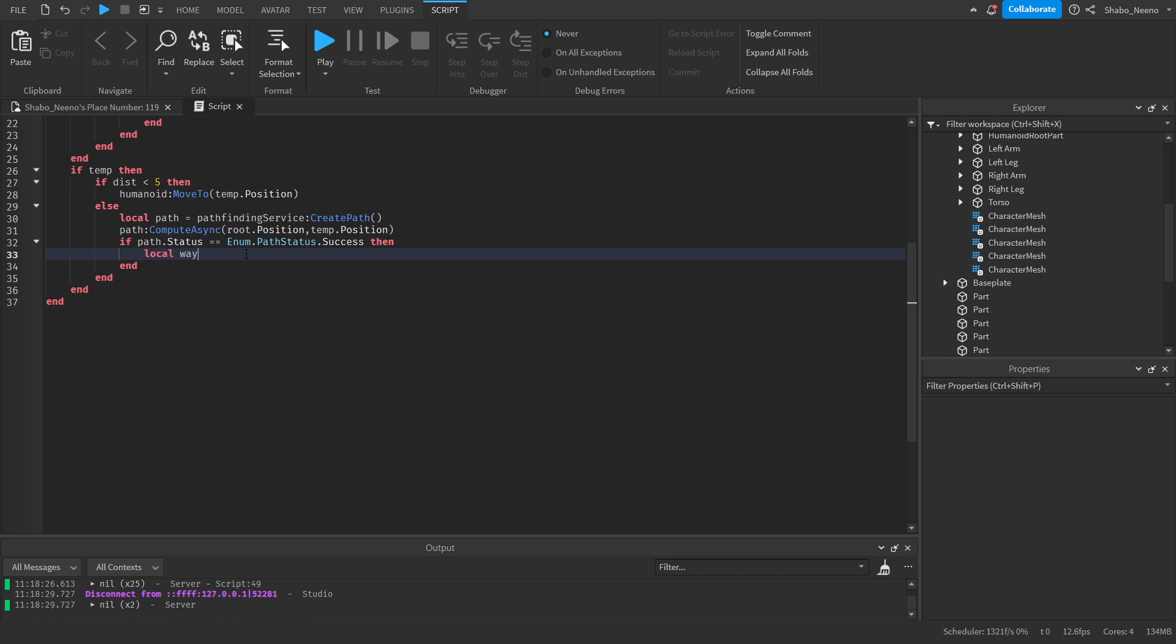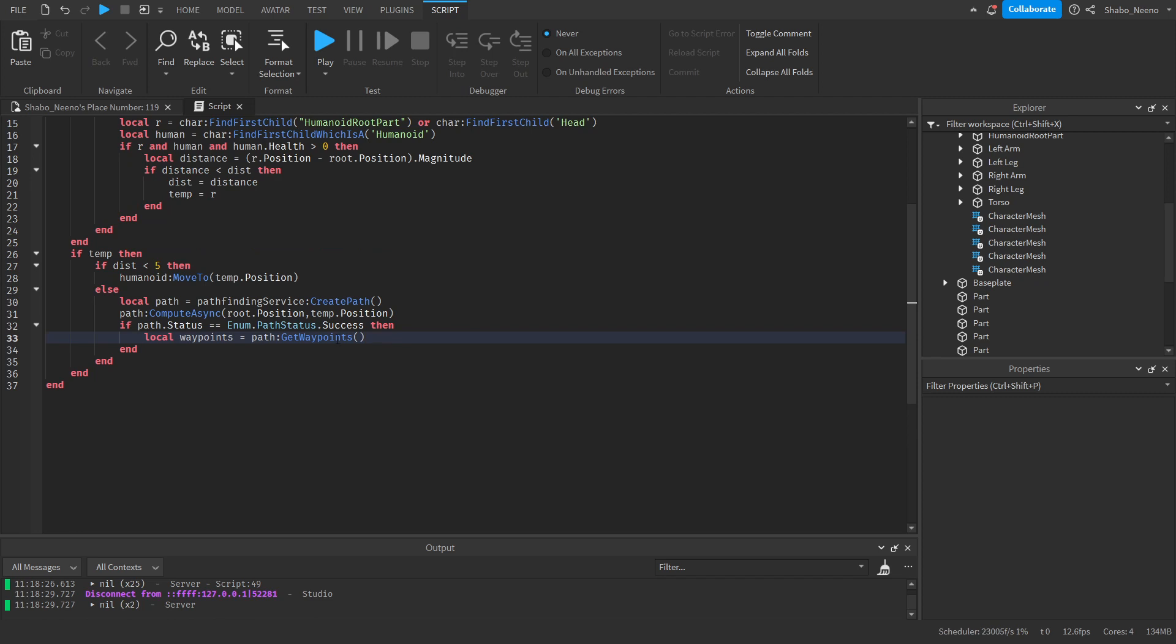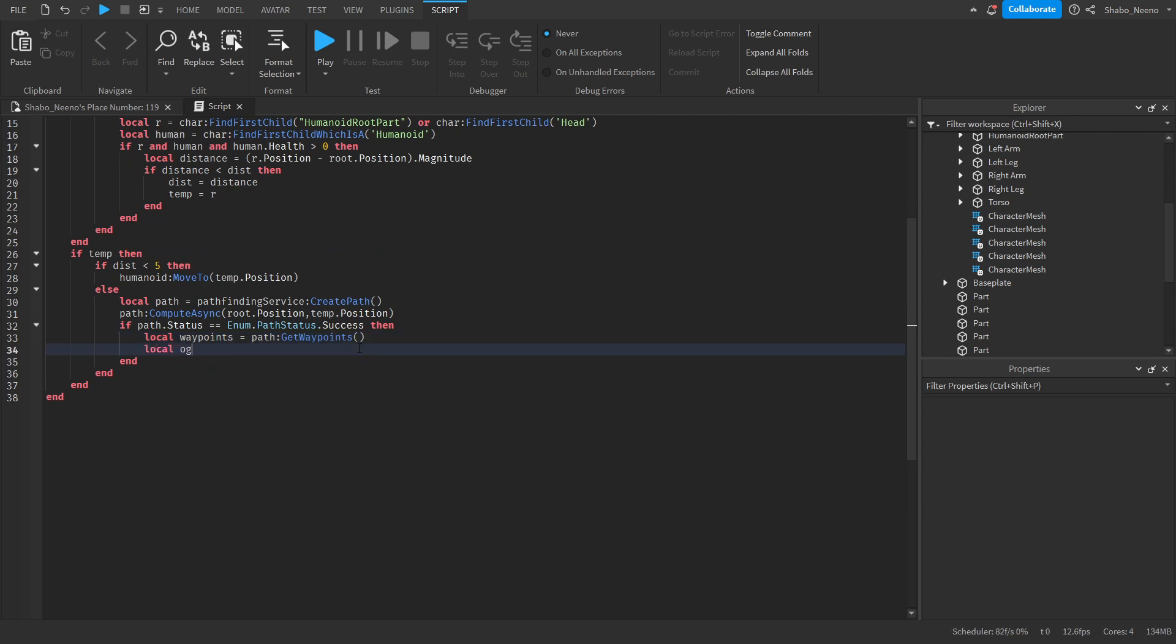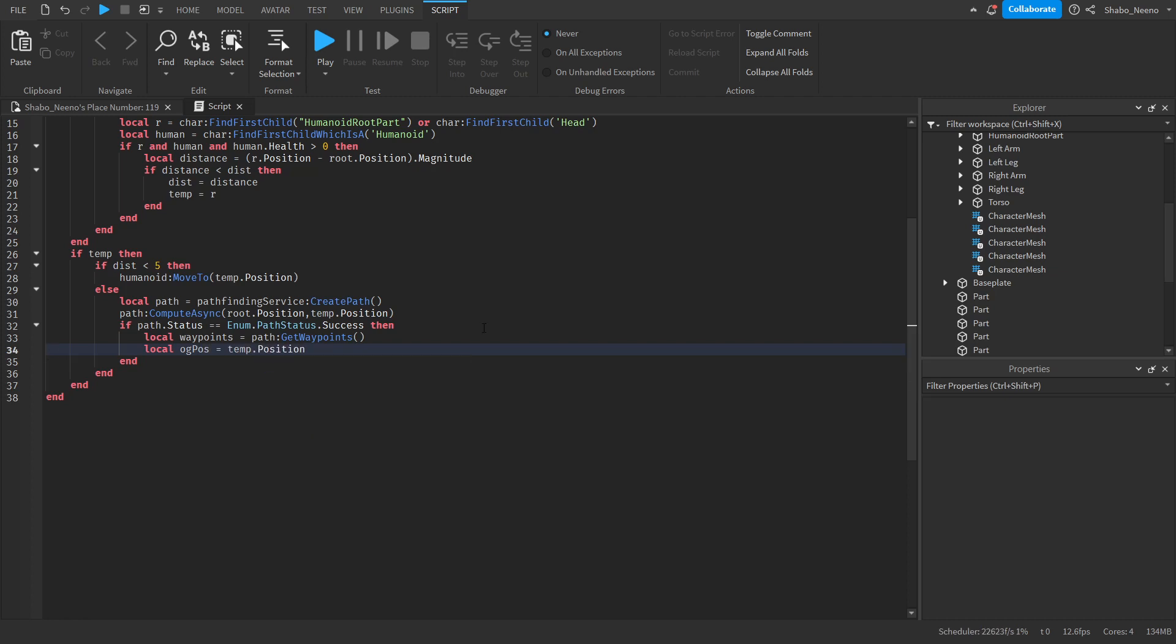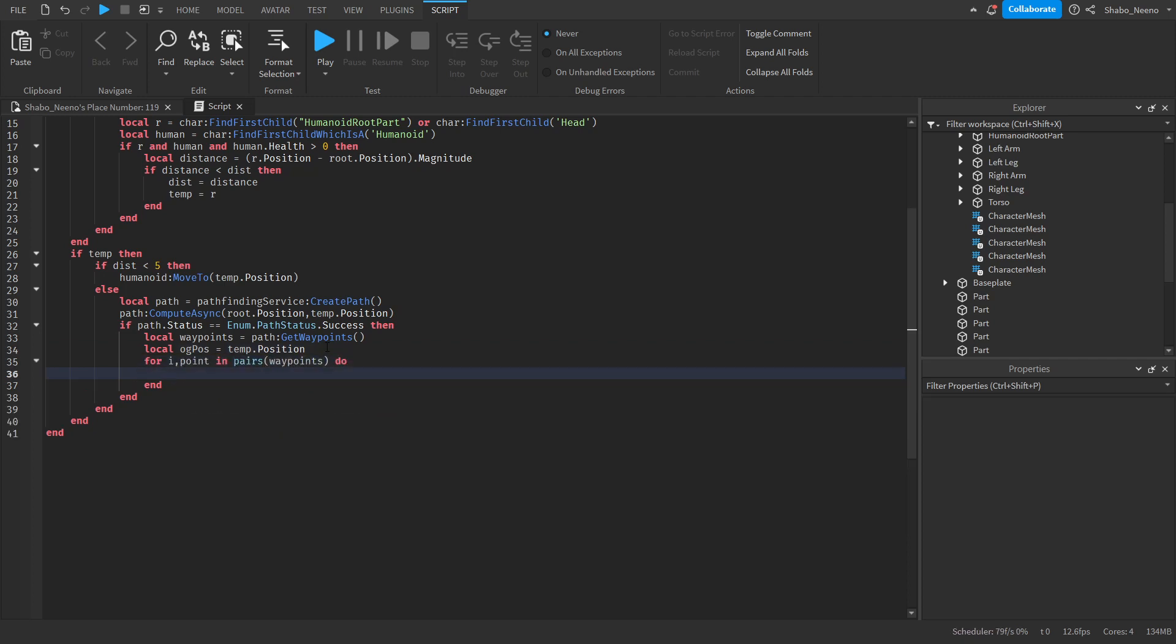We're going to get the waypoint. So local waypoints equals path get waypoints. And now we're going to save the original position that the player is at. Because if they move we're going to want to update the path. So local og pose which means original position equals temp dot position. We've saved it as a variable. And now for i point in pairs waypoints do. This is going to loop through all of the waypoints.